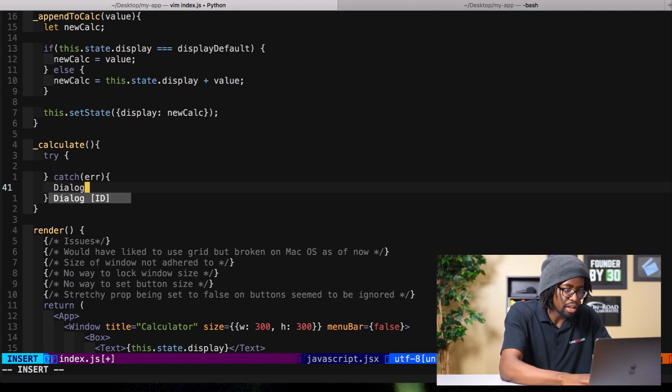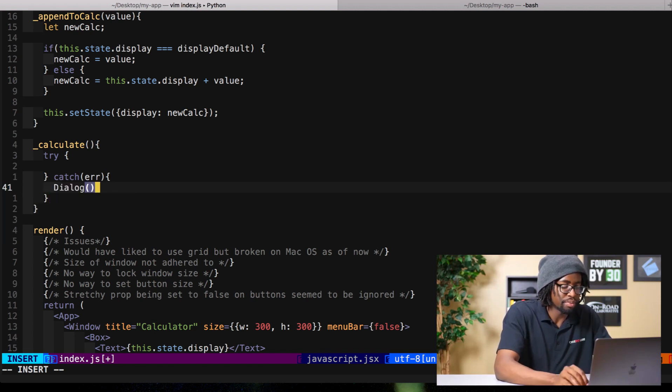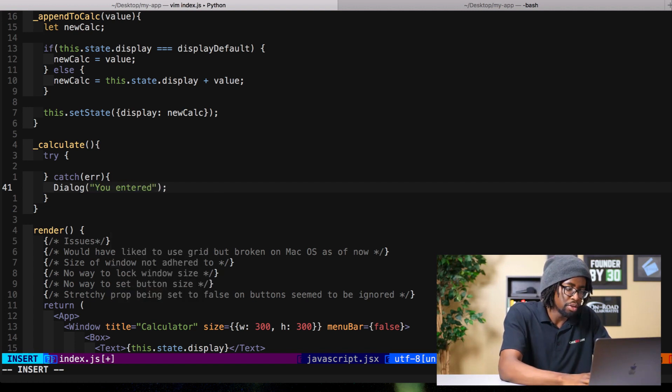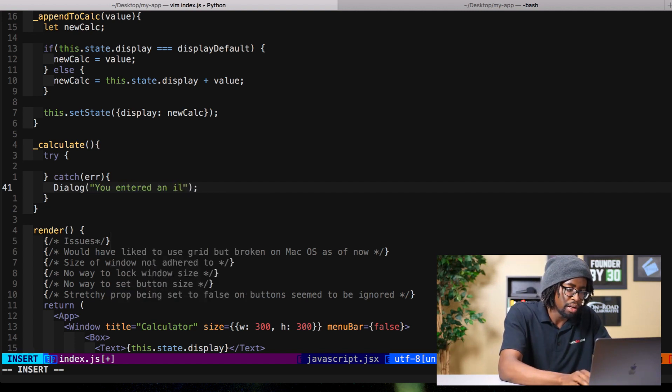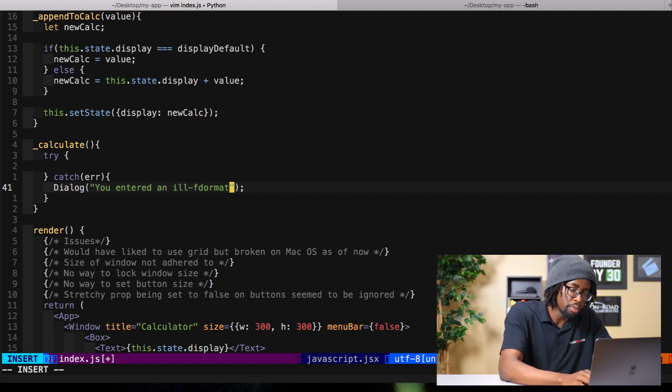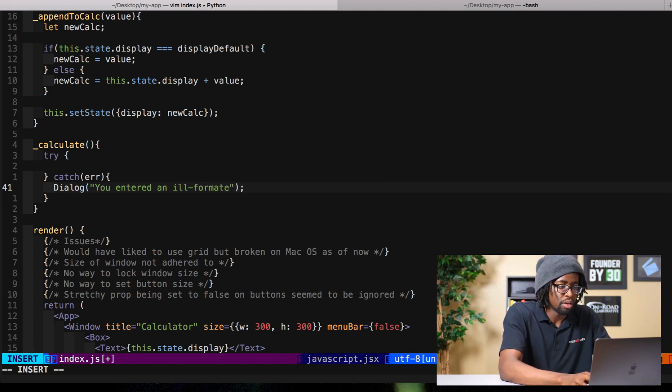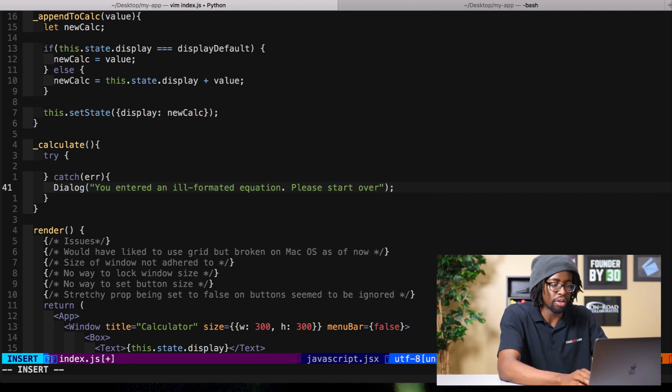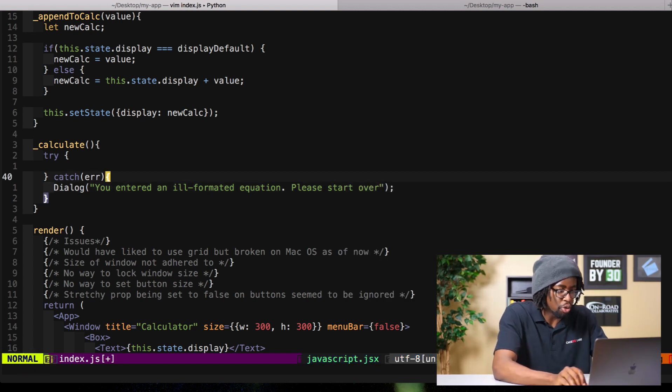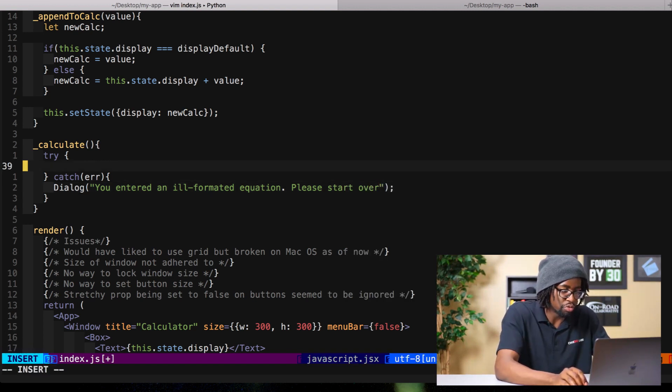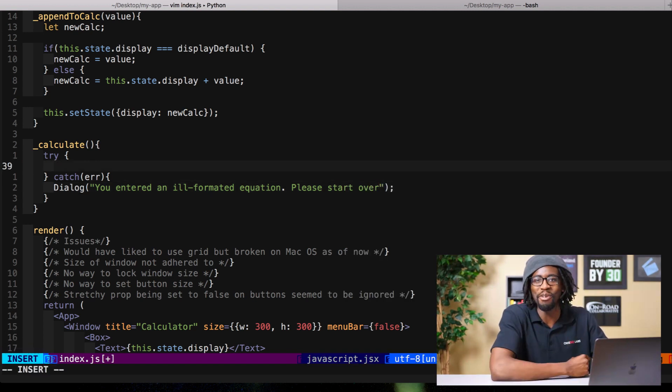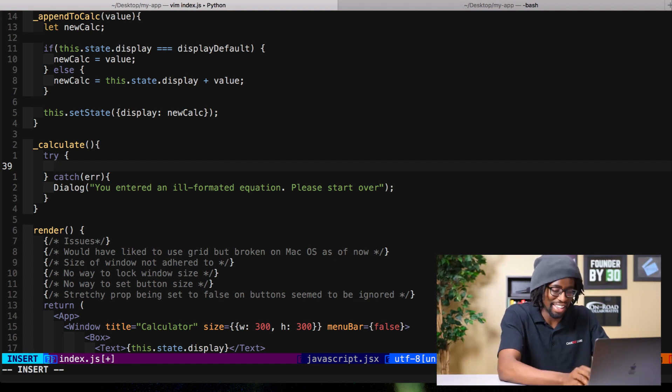We'll say dialogue, you entered an ill formatted equation, please start over. A nice and annoying message which removes everything you did. Everybody loves that.